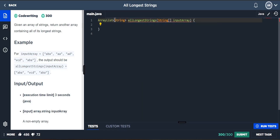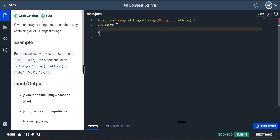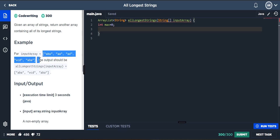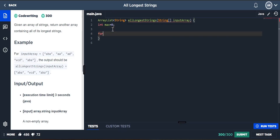I'm going to store into an ArrayList of string. First we need the maximum value — max should be stored, so I'm going to declare it as zero. Then we need a loop to run through all those elements, so I'm going to create a loop.